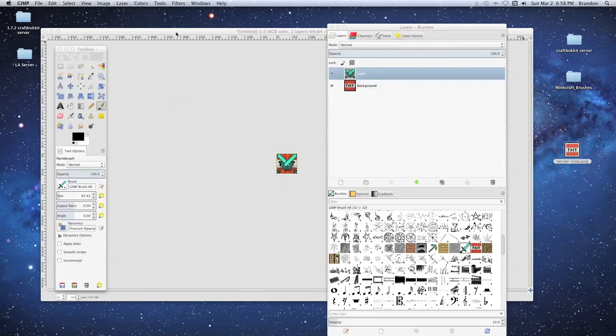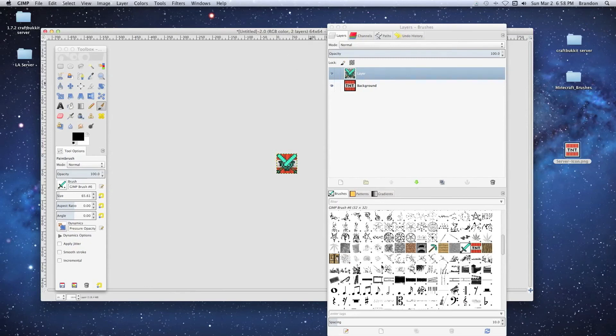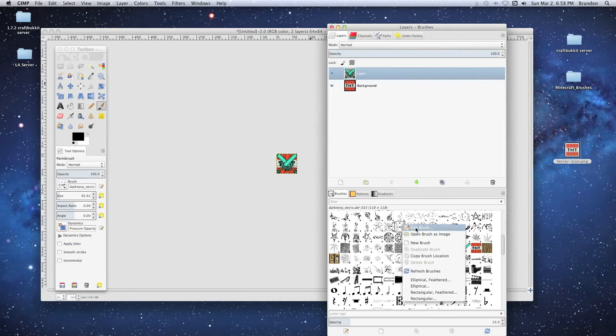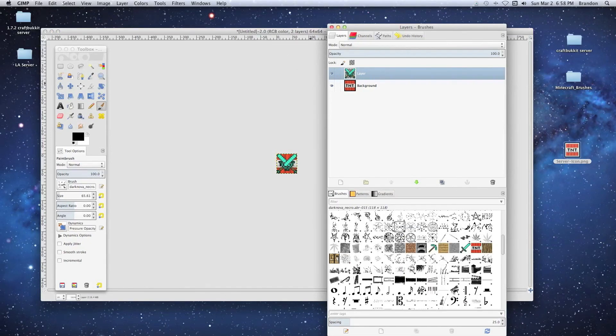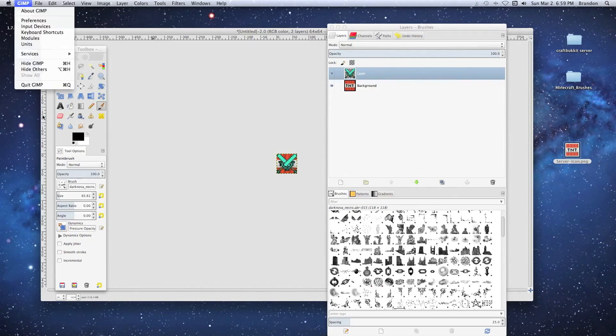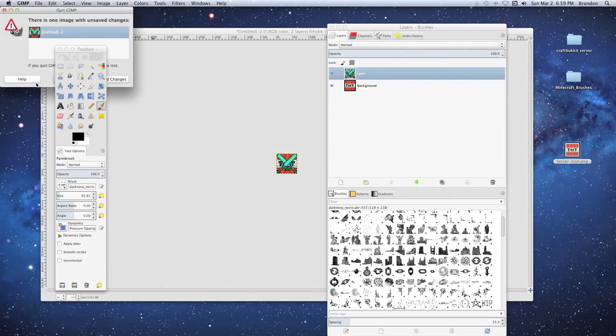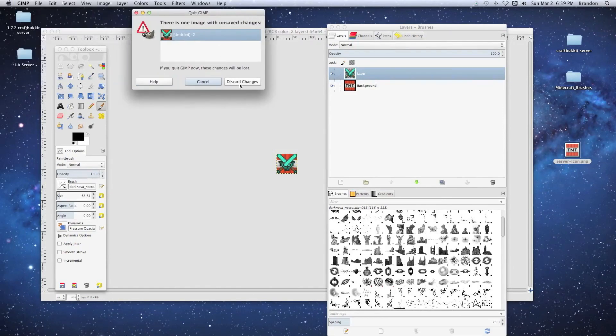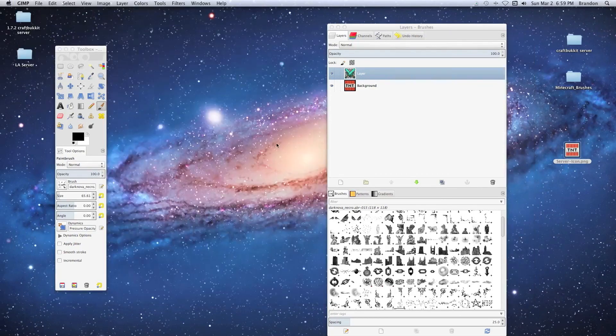Once you do that, go back to GIMP. You're going to right-click down here where your brushes are and click Refresh Brushes. They'll refresh and show up, and you'll be all set. That's pretty much it. I'm going to close this up and discard changes.